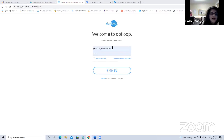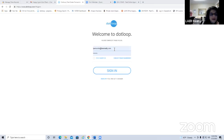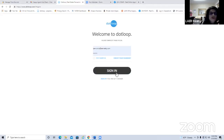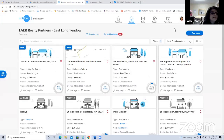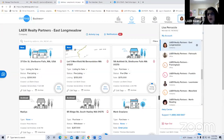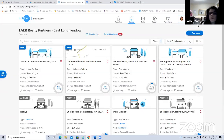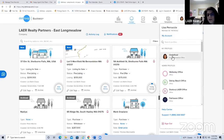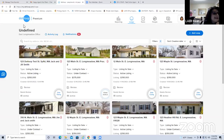When you become a Lair agent, you'll be invited into the Lair Realty dot loop brokerage account. You'll be sent an email with your login information, you'll log in and create a password. Go to www.dotloop.com — it says 'Welcome to dot loop' — enter the email assigned to you, create a password, and sign in. You'll then be connected to your dashboard.